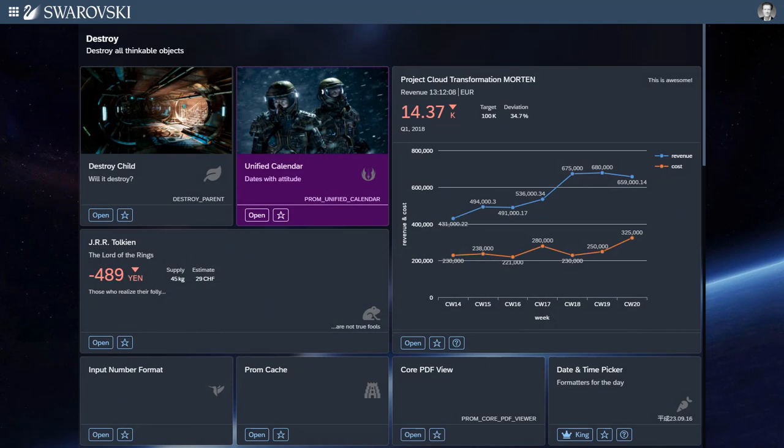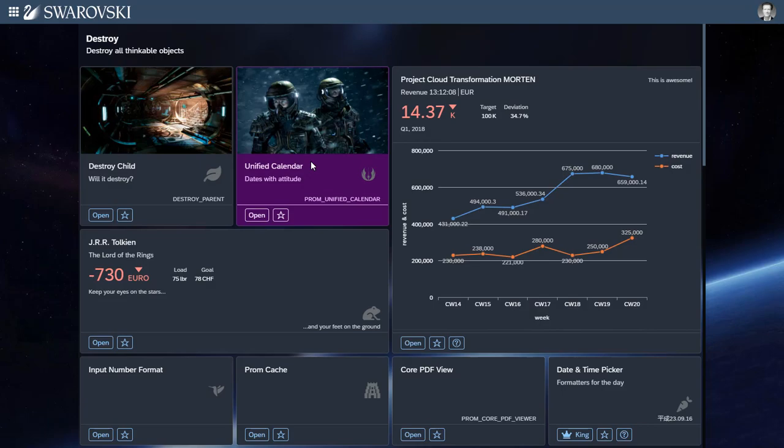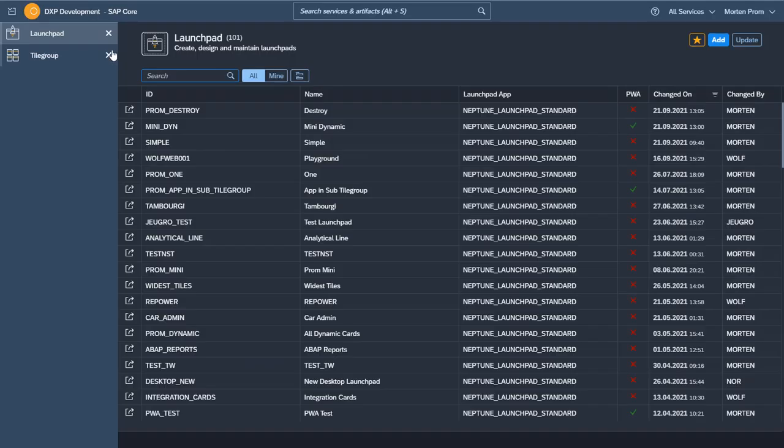All the tiles in a Neptune Launchpad will have colors and styles defined by the SAPUI5 theme. But of course you can override this in the cockpit configuration. Here you'll see one tile with different colors defined in the Neptune cockpit.